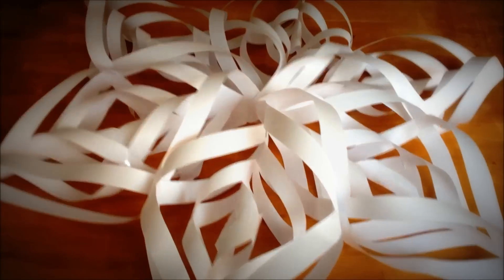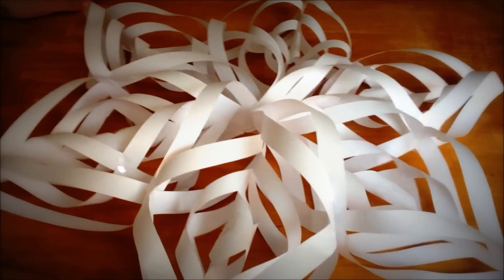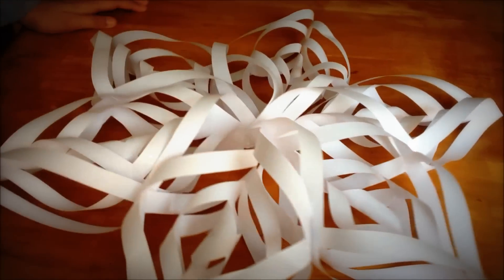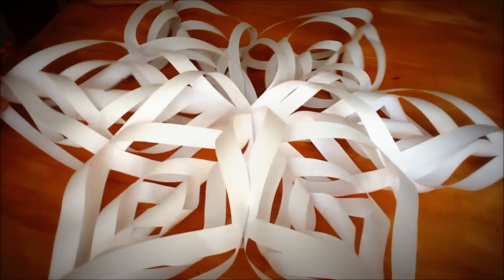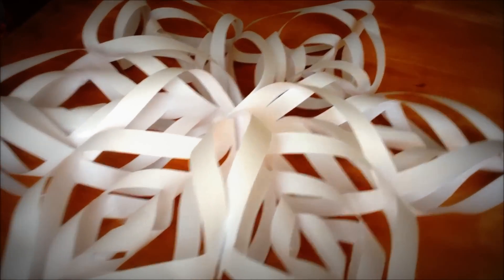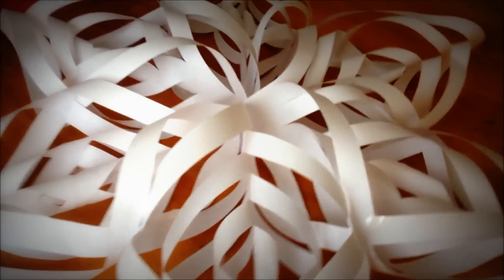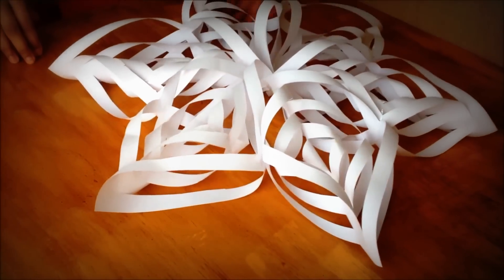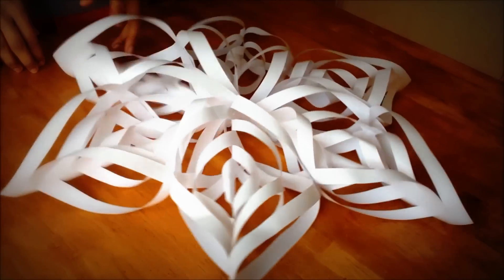You can hang it anywhere, on your door, in your room, outside your house, anywhere. It's a great decoration, and it's homemade.